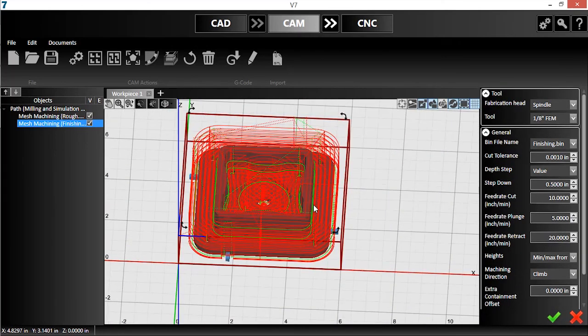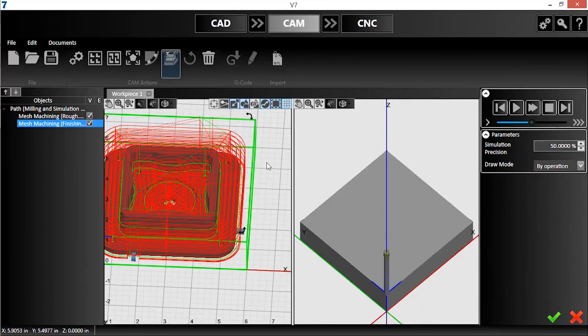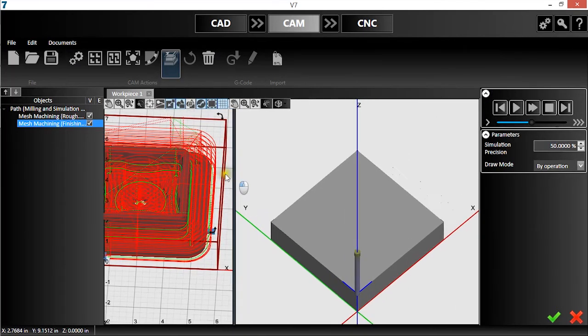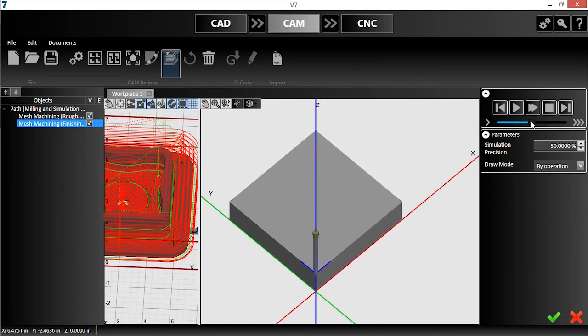I'll open the 3D simulation. This feature will allow me to run a cut simulation to ensure that my part is machined as expected. I'll run a high-accuracy, slow-speed simulation of this program.